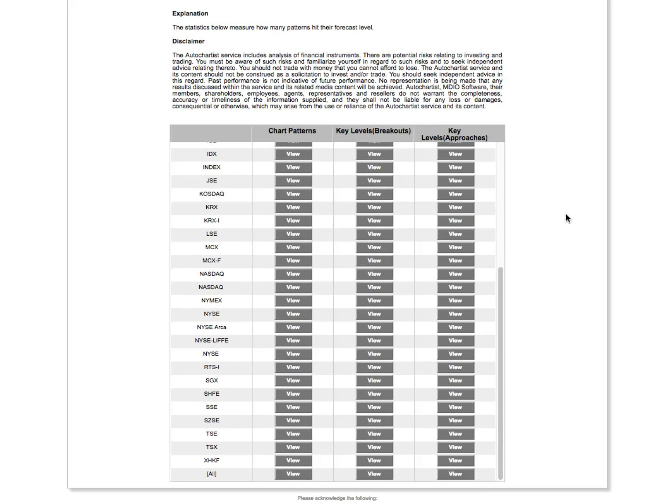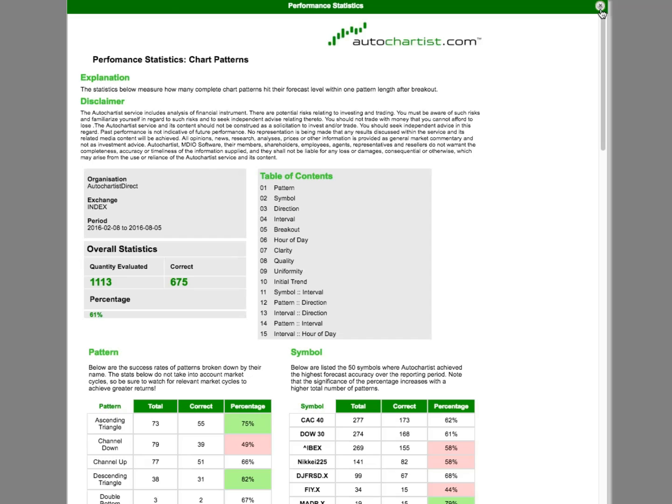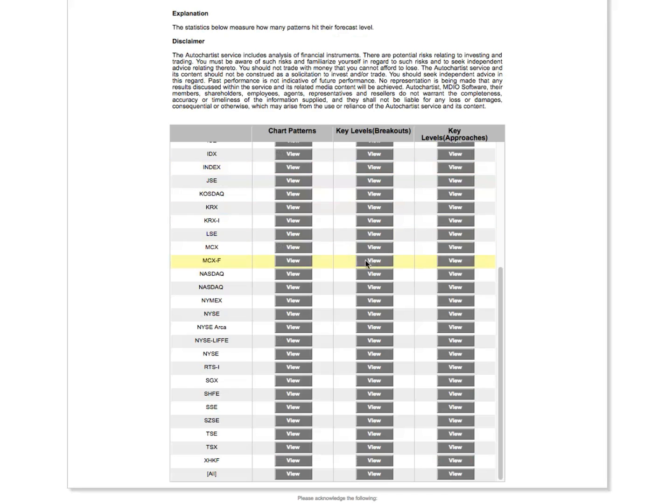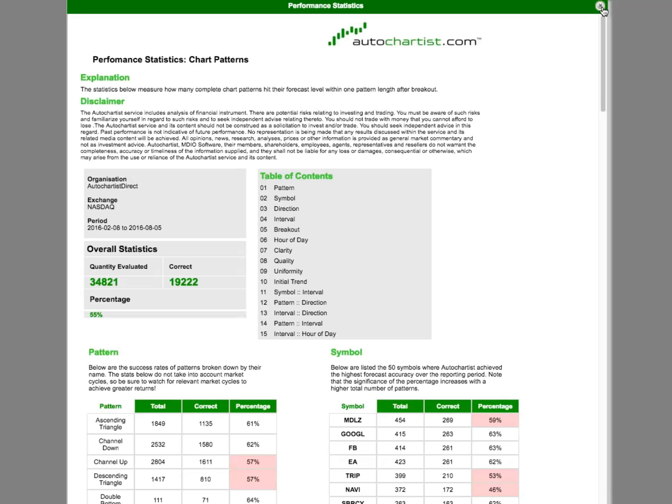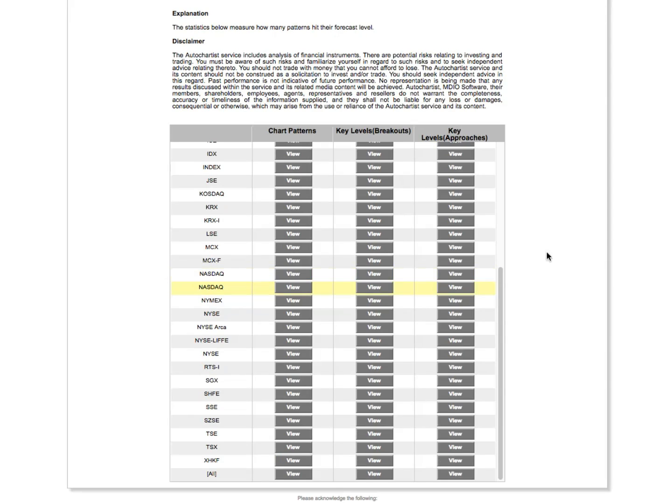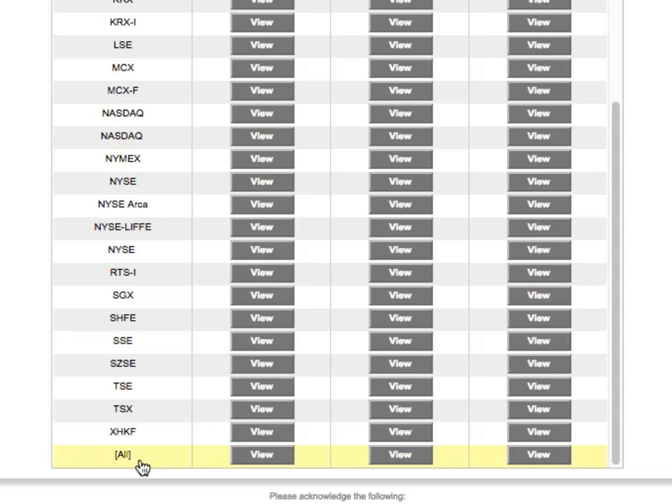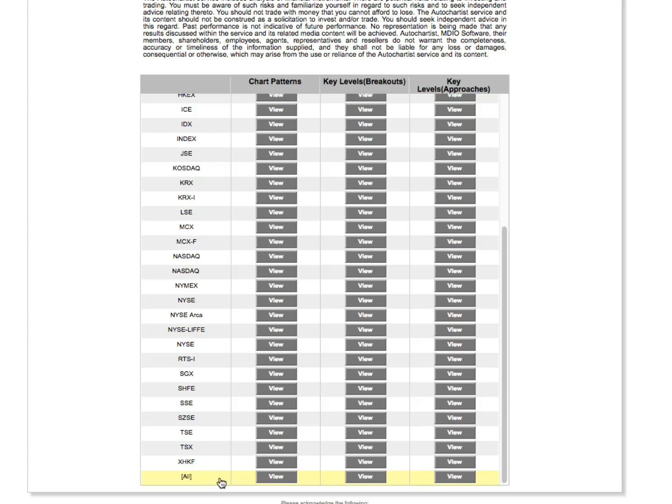Now, if I click on any of the buttons, each would bring up a report in the same format. It would just be the underlying data set that the report is based on that would be different for every button. Do take note of the very last one, which is inconspicuously named All, and encompasses the overall statistics of the entire data set for whatever instruments are available on your version of Autochartist.